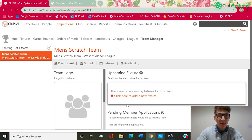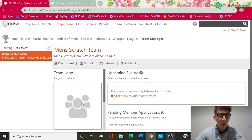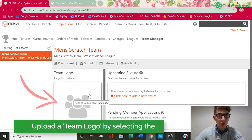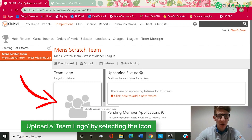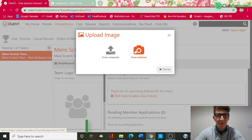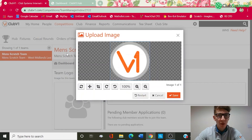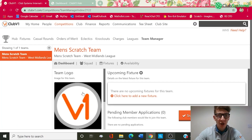Just to the right of that, I can now see the full information with regards to squad, fixtures and availability. You do have the option to upload a team logo. If we click on this icon here, you've got the option to upload from your computer or from webcam. I'm just going to upload an image from my computer. You can then crop the image to size, and once happy, we click Save. The team logo has now been updated.